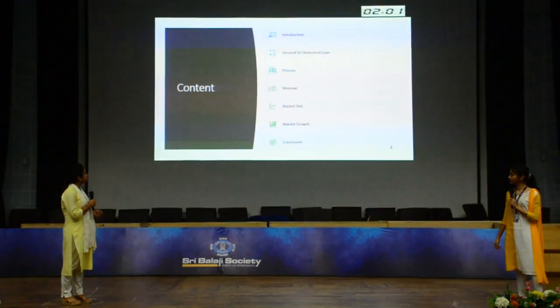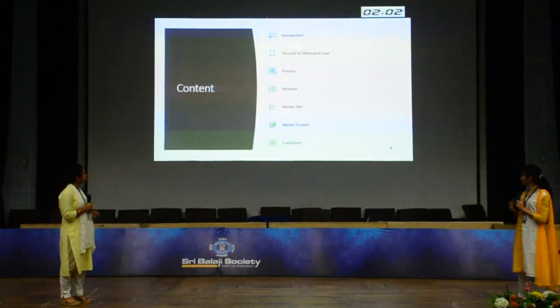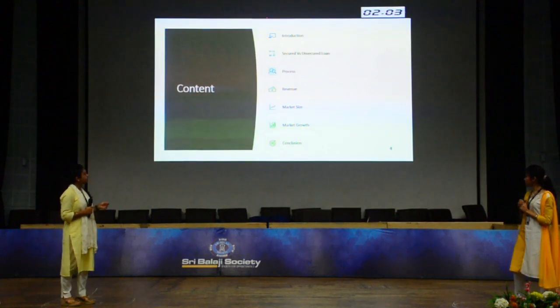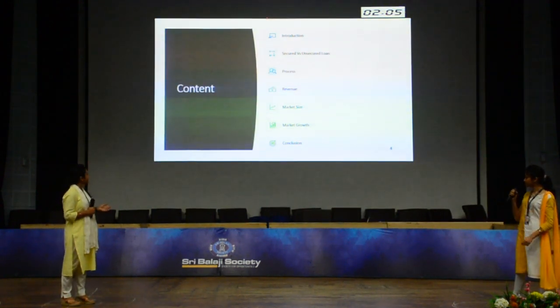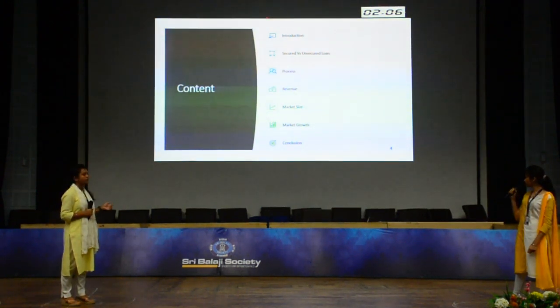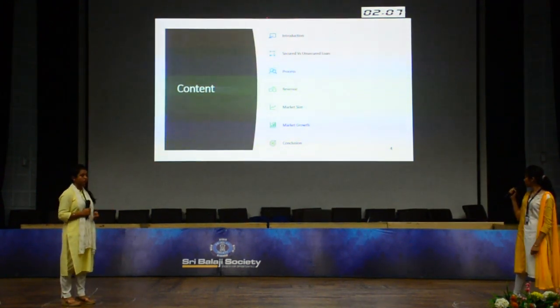The contents of this presentation are: introduction, secured versus unsecured loans, the process, the revenue size, market size, market growth, and lastly, conclusion.